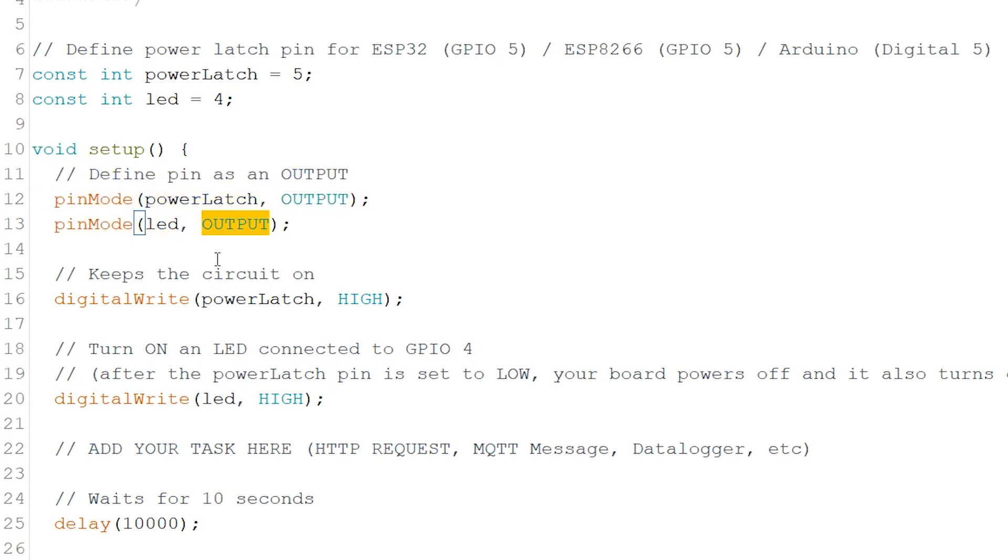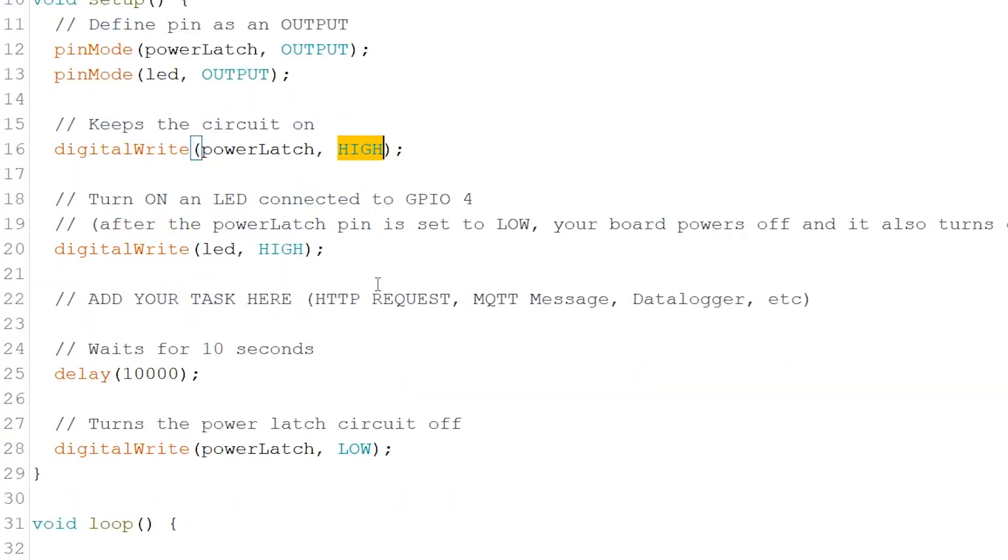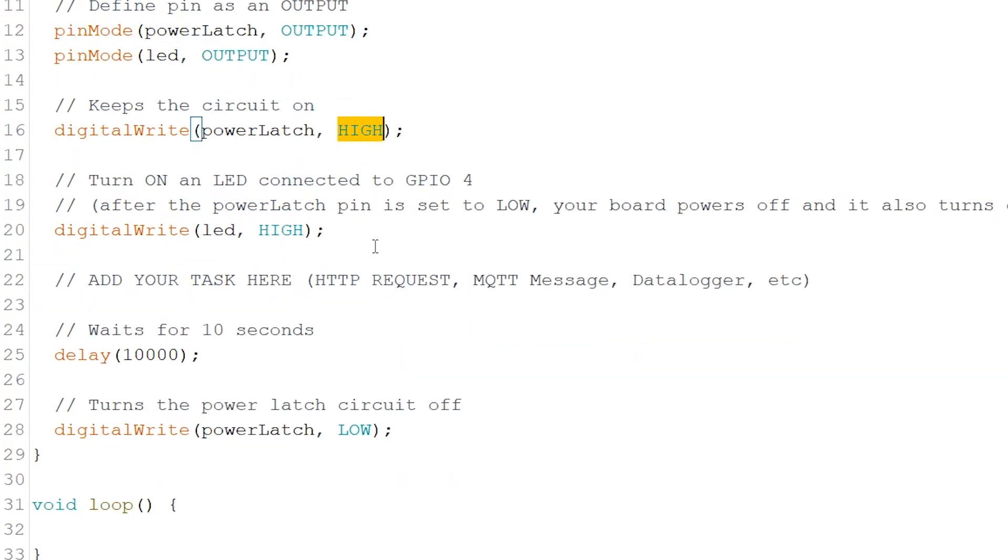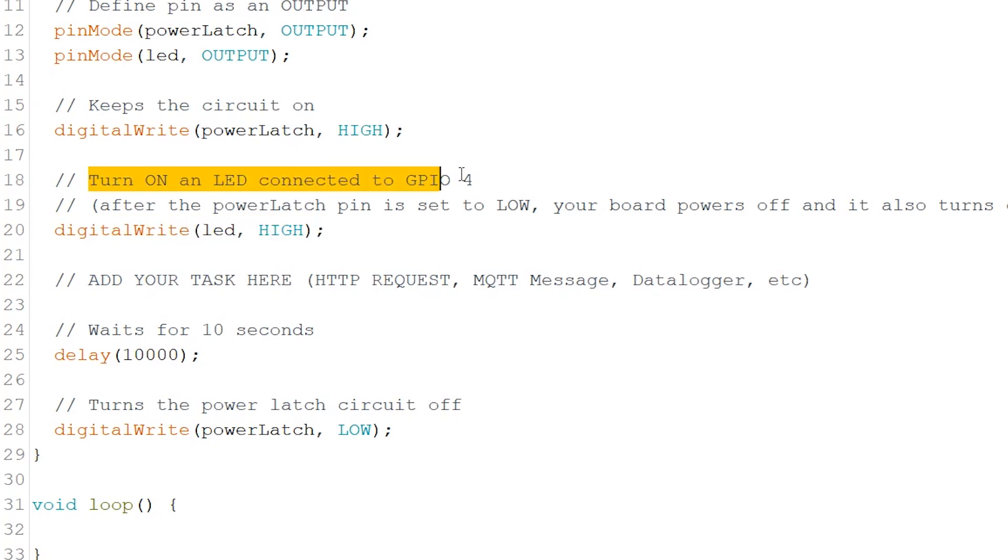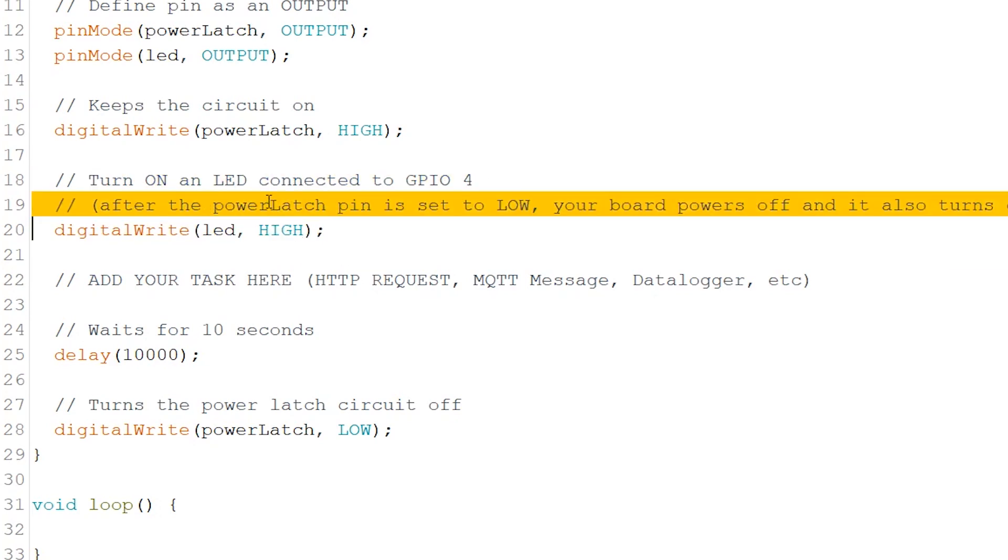Next, set the power latch pin to high. When set to high, we ensure that there's power coming to feed the microcontroller. Turn on an LED connected to GPIO4. After the power latch pin is set to low, your board powers off and it also turns off this LED automatically.